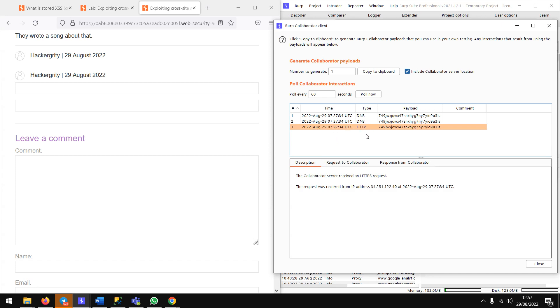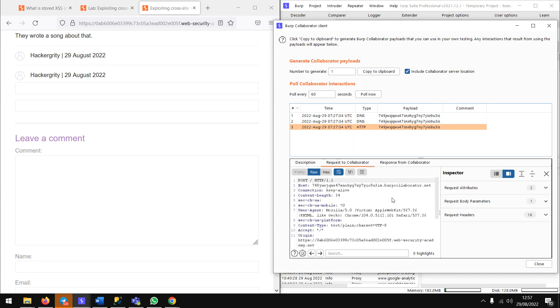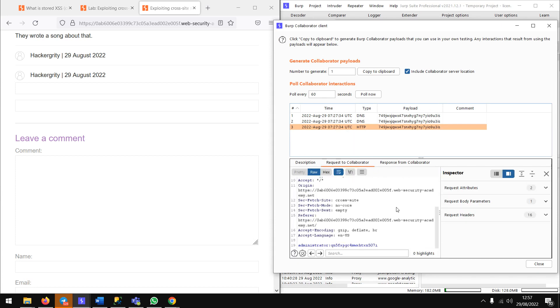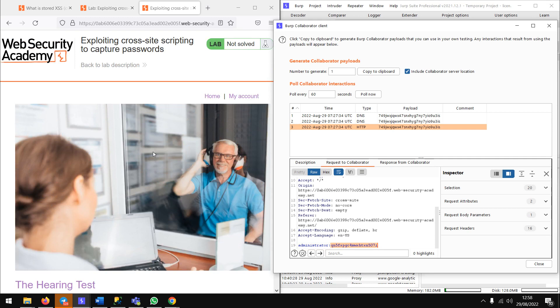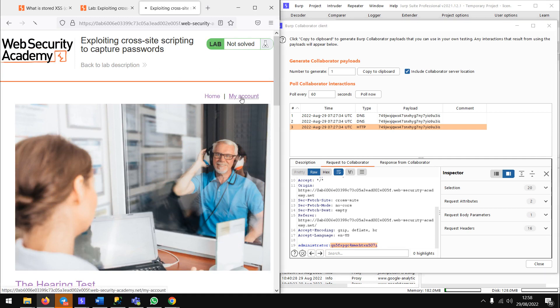Usually the HTTP request contains the credentials. You can check it out in the request to Collaborator. Here the credential is sent by administrator - this is the username and this one is the password.